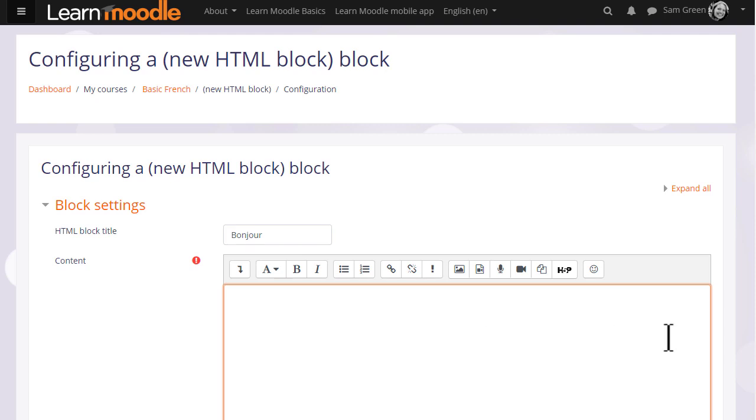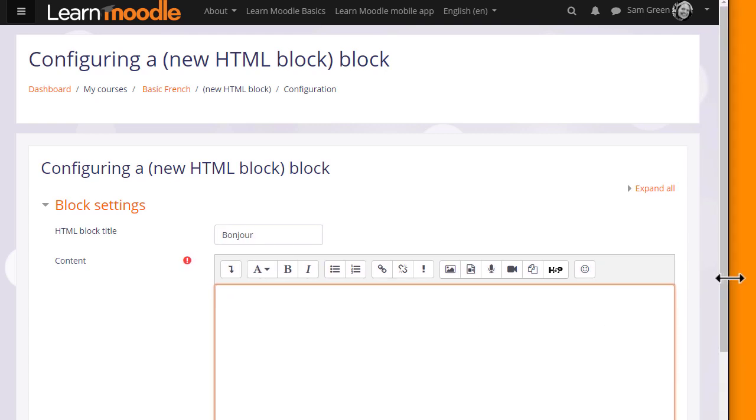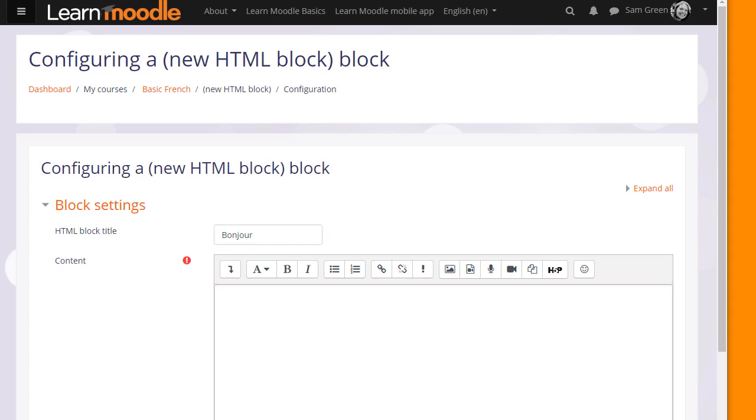And then in the content, we add the image we want. I already have a public domain image of the Arc de Triomphe on my desktop, so I'm simply going to drag it in.